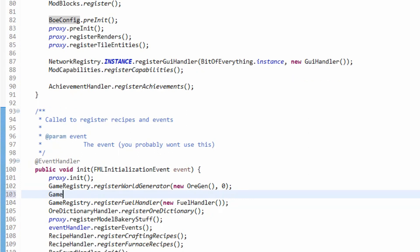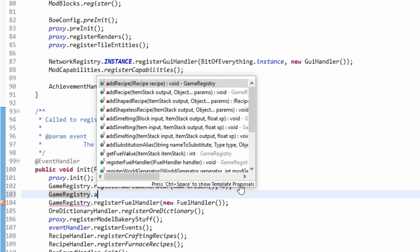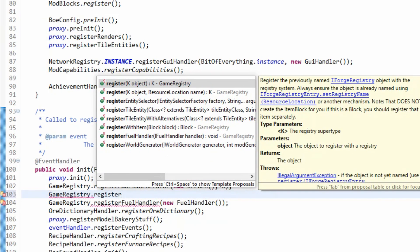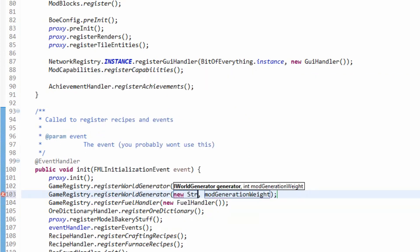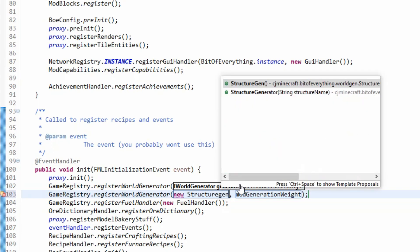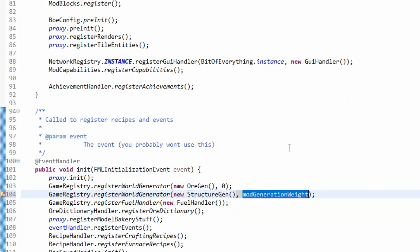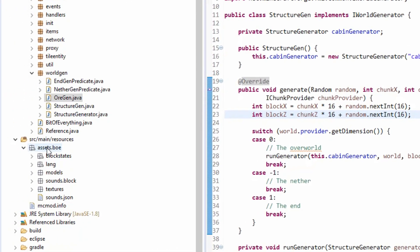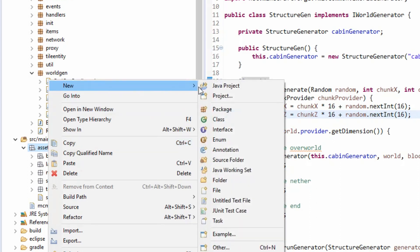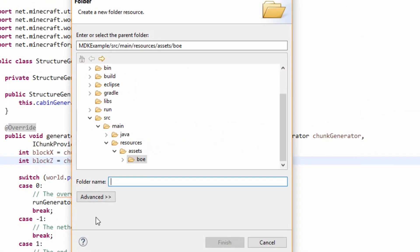All we have to do now is register the world generator. In the init method in BitOfEverything, we call GameRegistry.registerWorldGenerator() passing a new StructureGen and the mod generation weight. The weight determines ordering - zero being first, a very high number meaning last. We'll put it on about two so other stuff generates first.